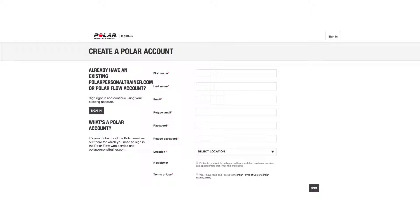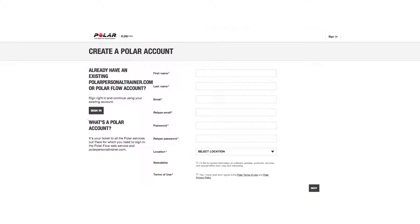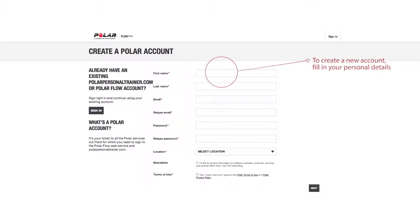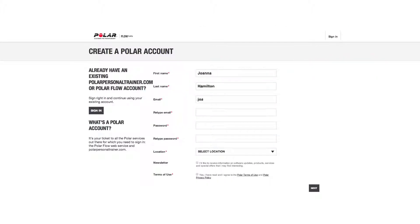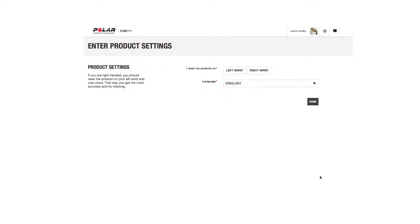Polar Flow web service will open automatically in your web browser once the installation is complete. If you already have a Polar account, we recommend that you use your existing username and password. Otherwise, create a new account. Fill in your personal details to the service — they will then be transferred to your Polar M400. Enter as accurate information as possible to get a realistic daily activity goal and specific feedback based on your performance. Here you can select the language for your M400, and you can also change the language later in the product settings in the Flow web service.